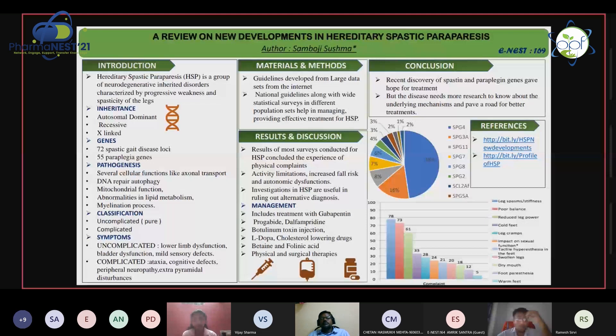I hereby conclude my presentation by saying that reading about and knowing about rare diseases is an essential function for every pharmacist and every doctor.